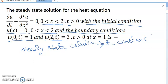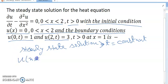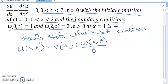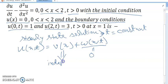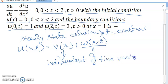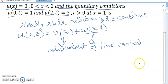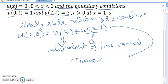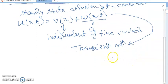We can write u(x,t) = v(x) + w(x,t), where v(x) is independent of the time variable — this is the steady state part — and w(x,t) is called the transient solution.